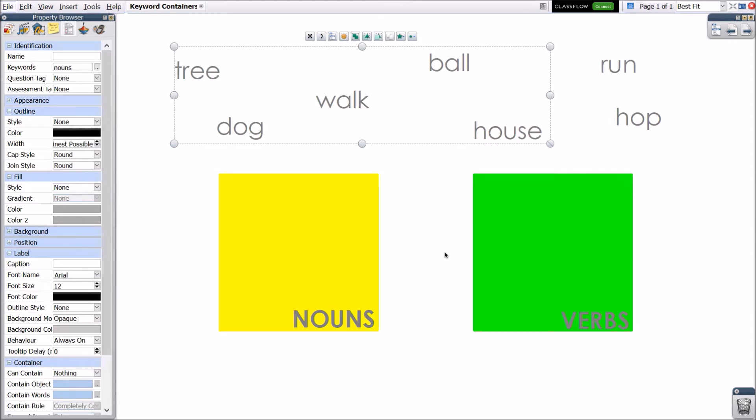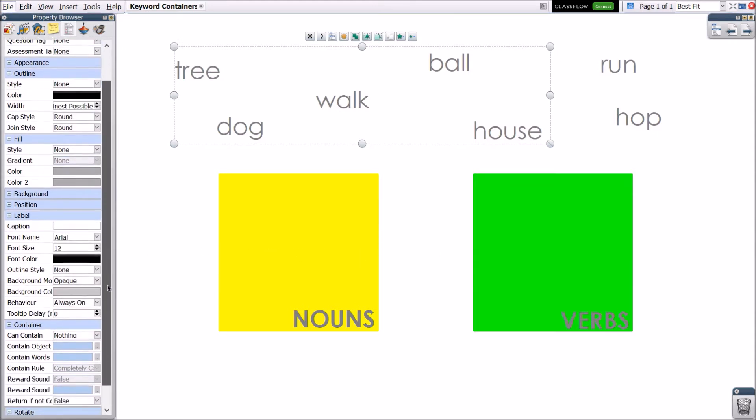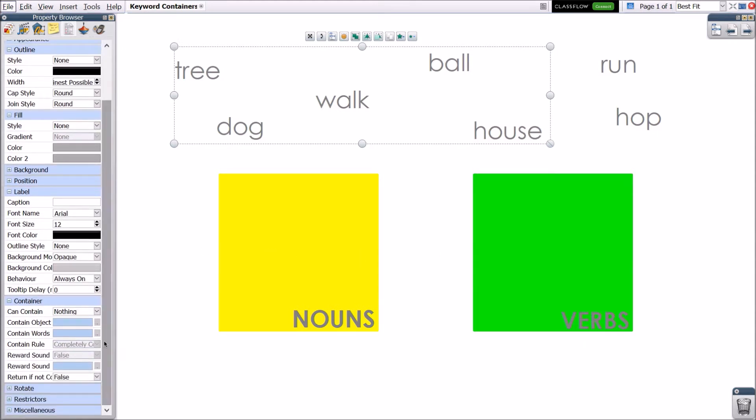With these objects still selected, scroll down to the container menu and select true from the dropdown next to return if not contained.